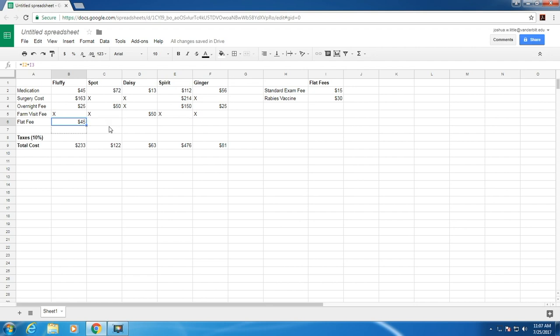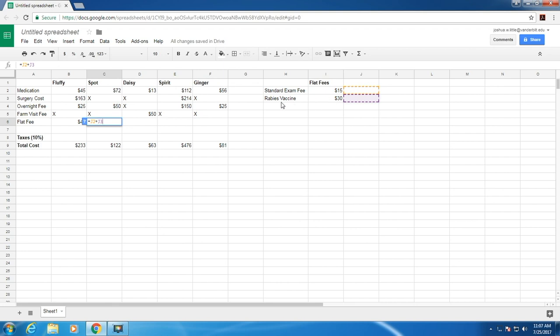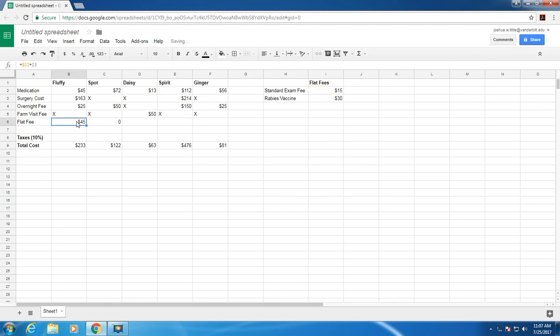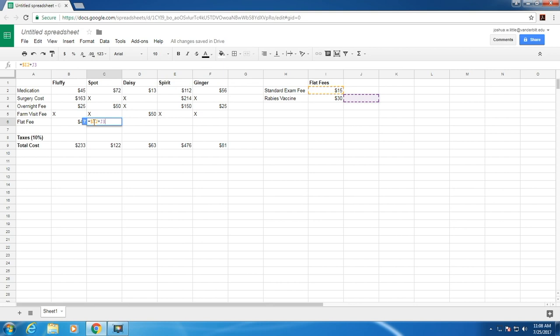Now if we try and drag this over, we notice that it doesn't update. That's because we're using relative reference. This is now referring to these two cells here instead of referring to the flat fees here. If we go back here and add a dollar sign in front of the I, you'll notice that when we drag it, suddenly one of the cells here is correct. That's because the dollar sign means we're using absolute reference. If we drag this, it still refers to the same cell.